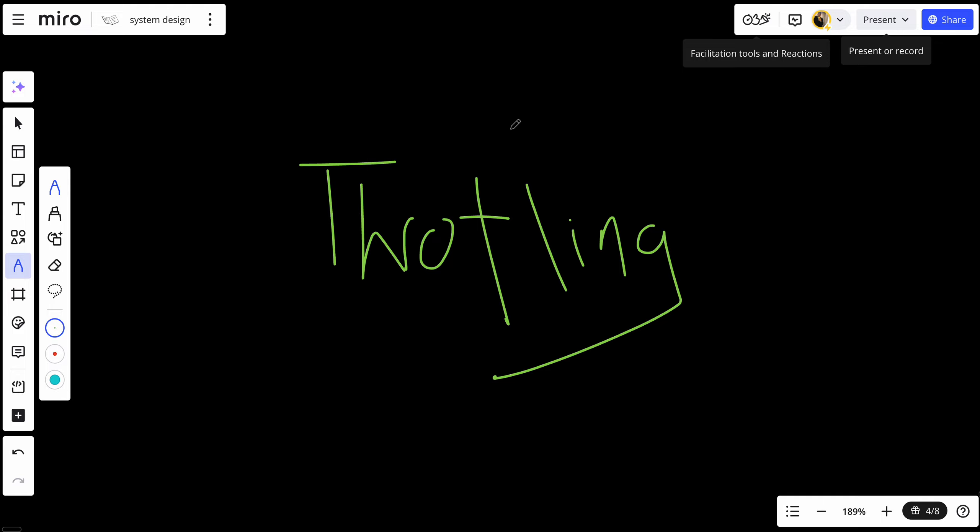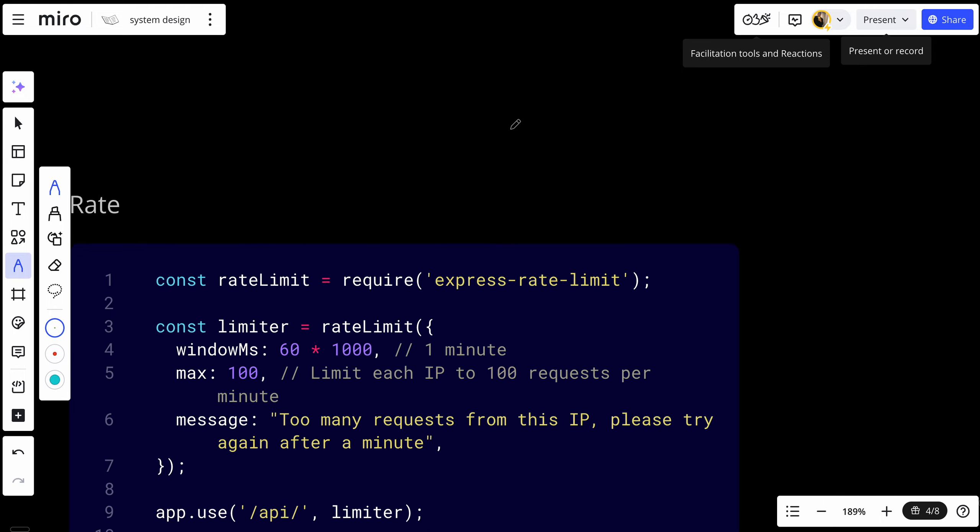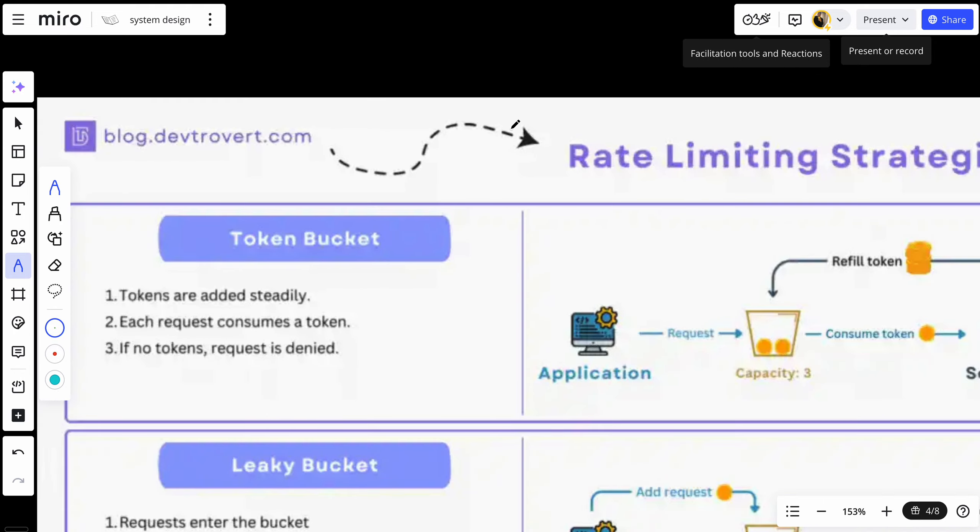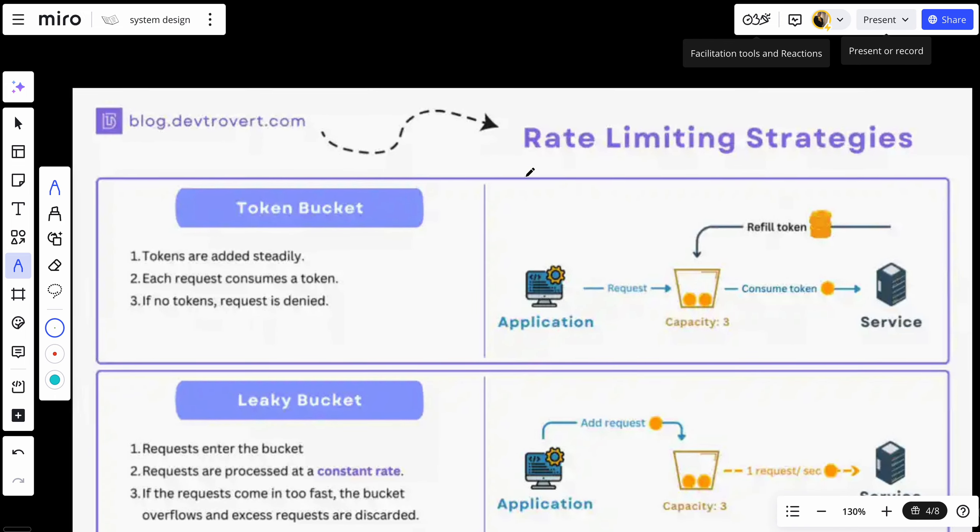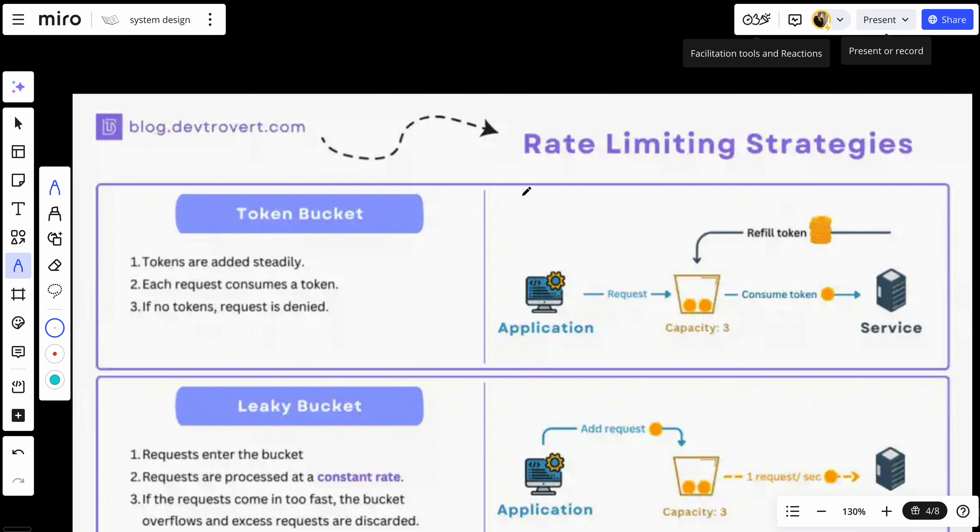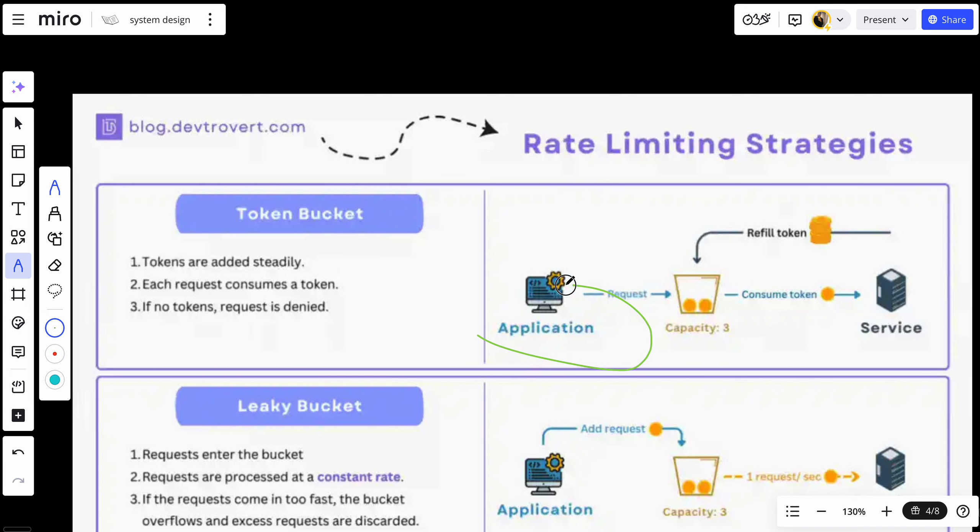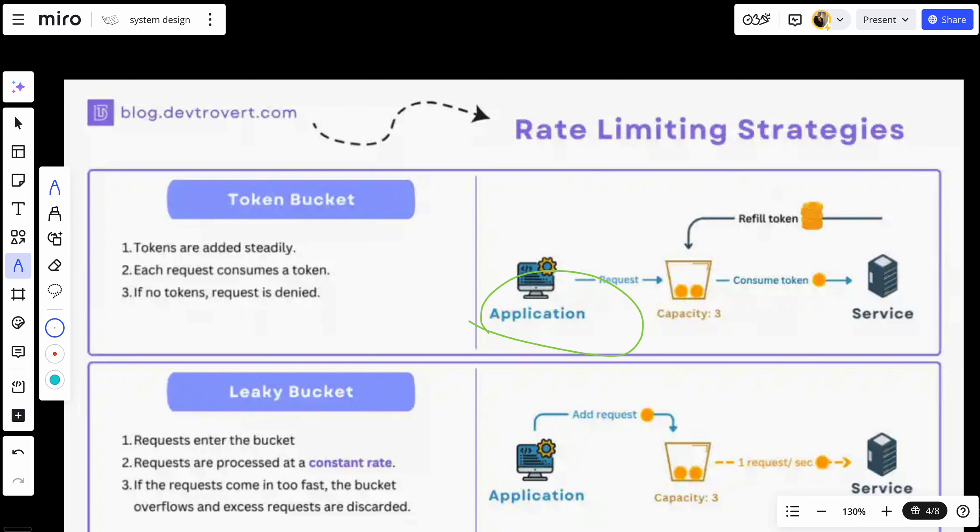Right now, it's important to talk about the types of rate limiting. There are multiple rate limiting strategies. There is token bucket, which is where tokens are added steadily and each request consumes one token. Once there are no tokens, the request is denied. So let's say we have this application that has only three tokens per minute. The application can only make three requests per minute and each request takes one token.